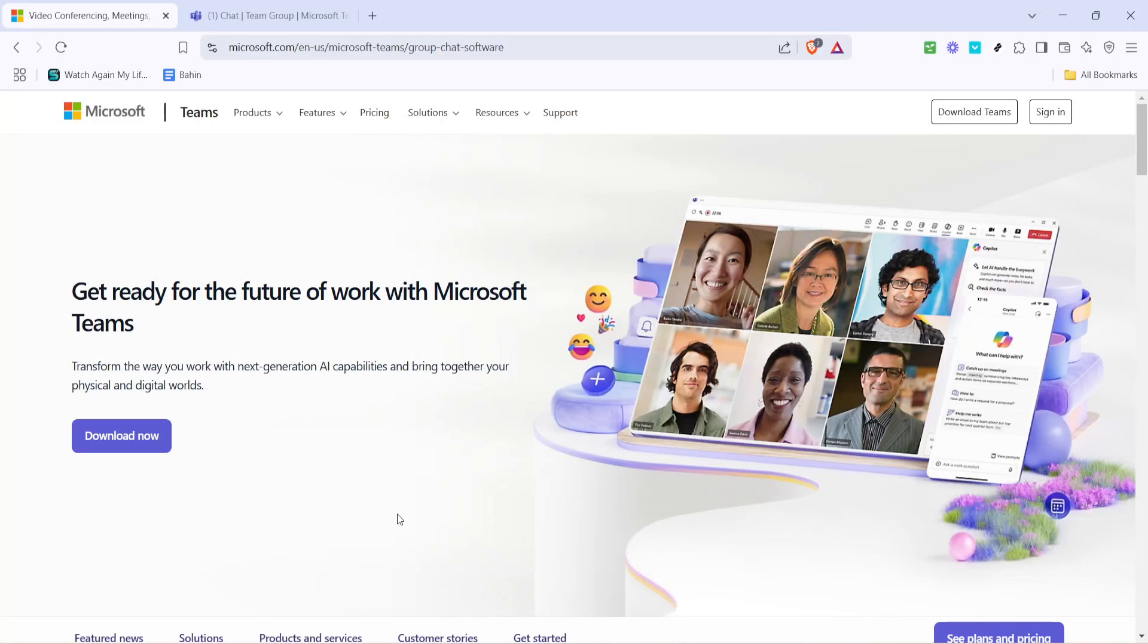In today's video I'm going to teach you how to bulk add members to Microsoft Teams in 2025. This process is straightforward and by the end you'll be inviting multiple members with ease, saving you time and effort. So let's get started.